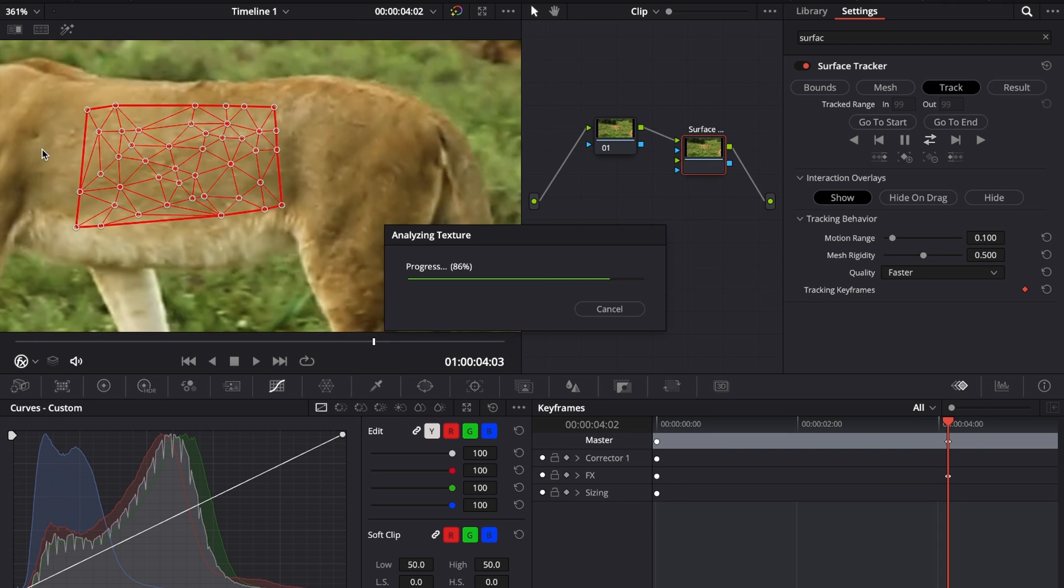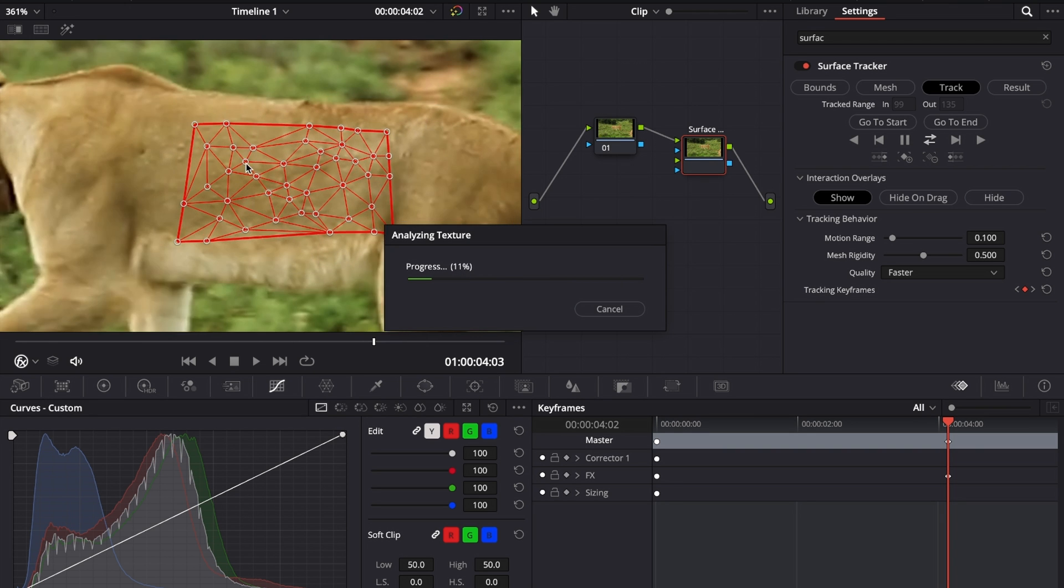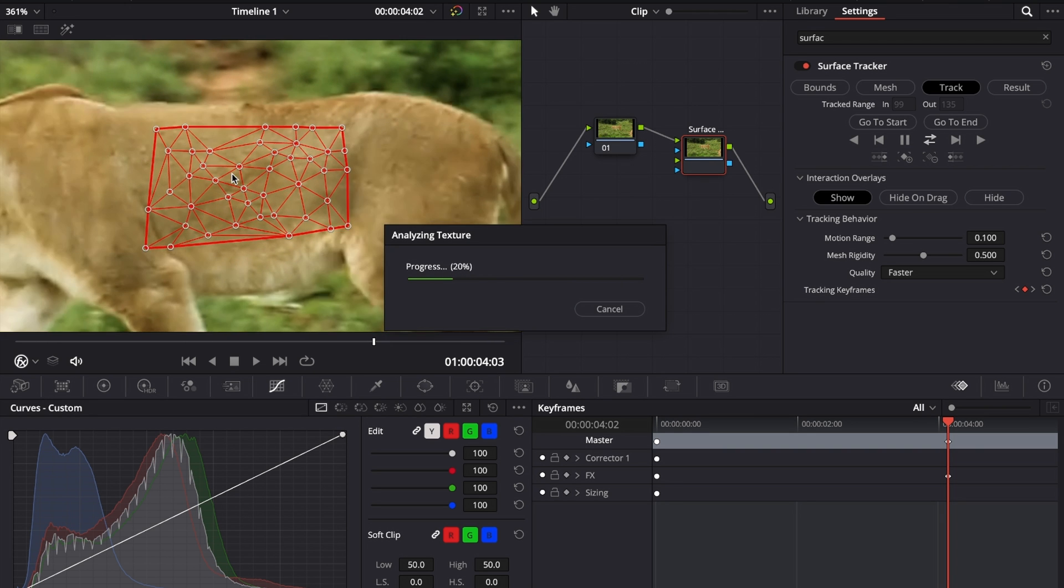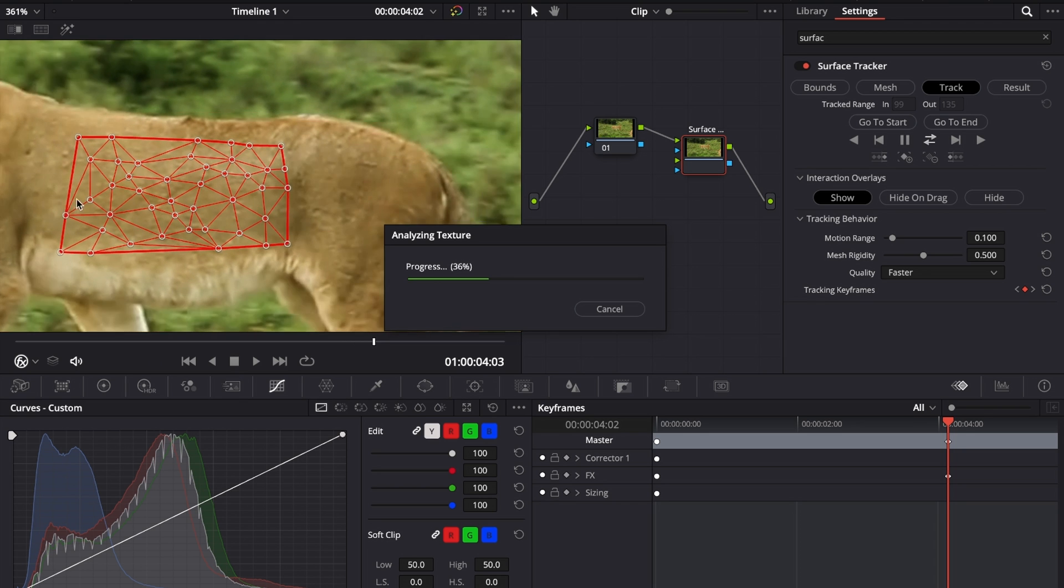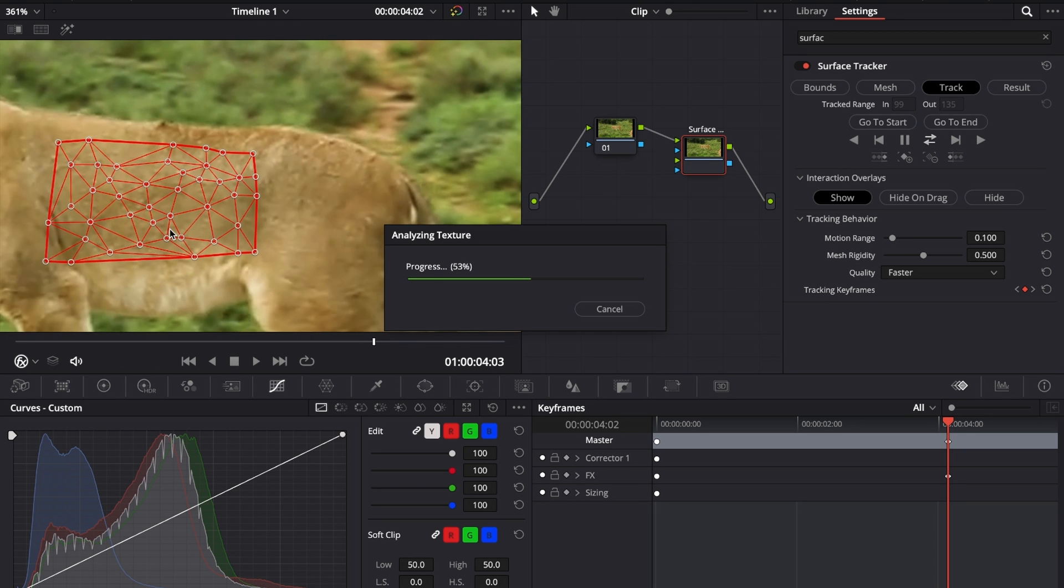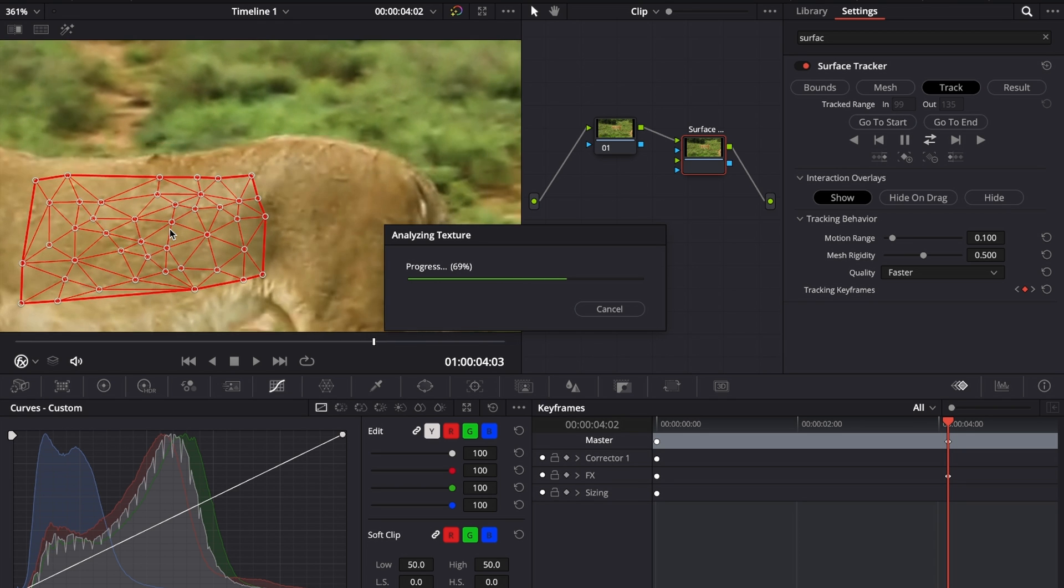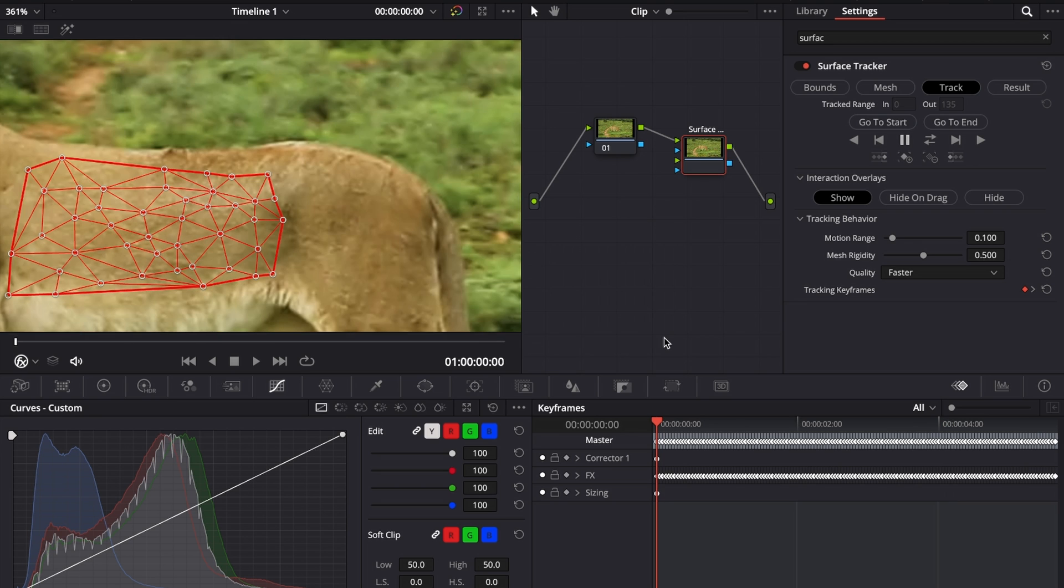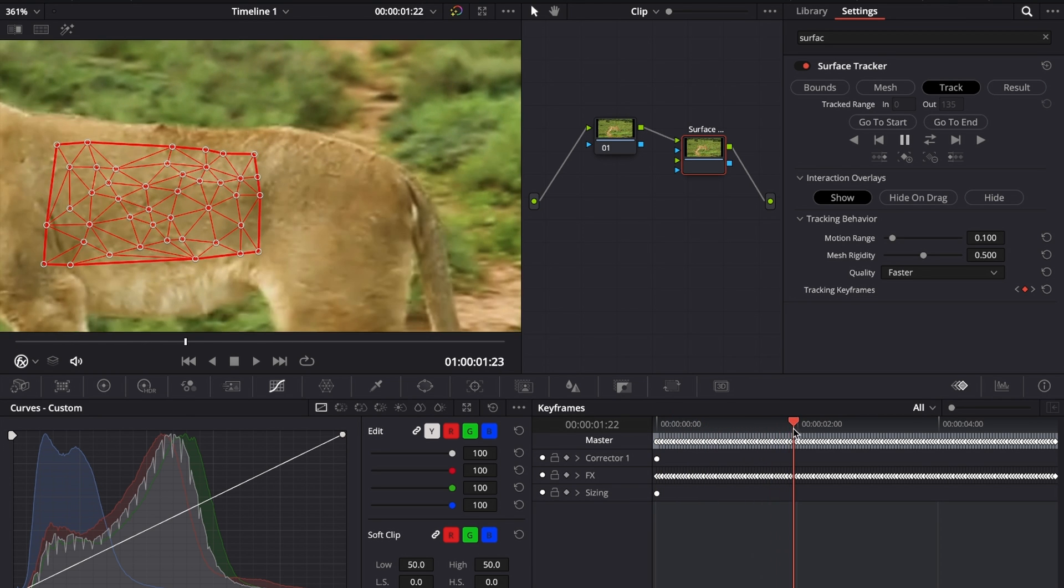What that's doing is DaVinci Resolve will track each of those points to its location on the lion or any surface that you try to track something to. The tracking is completed, and if we come down to our keyframe section at the bottom right of your screen, you can see that we've created a couple of keyframes.